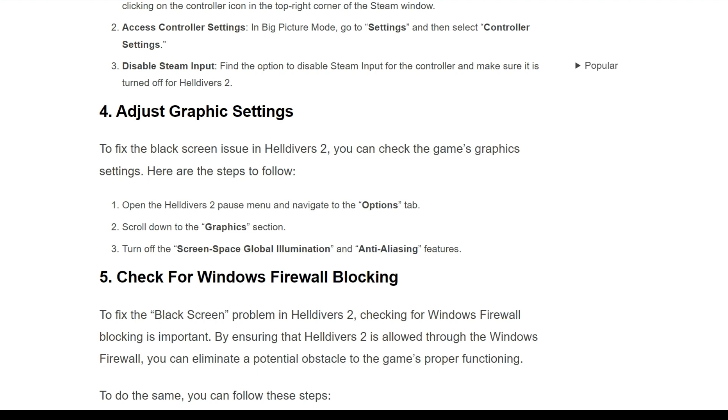First, you have to open the Helldivers 2 pause menu and navigate to the options tab. Scroll down to the graphics section and turn off the screen space global illumination and anti-aliasing features.